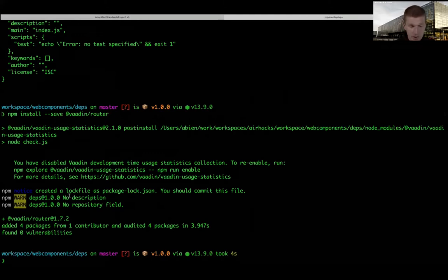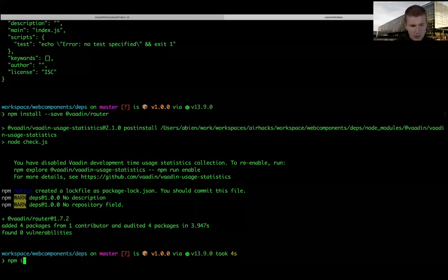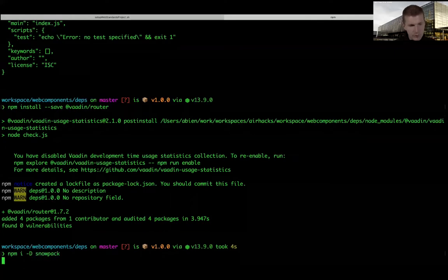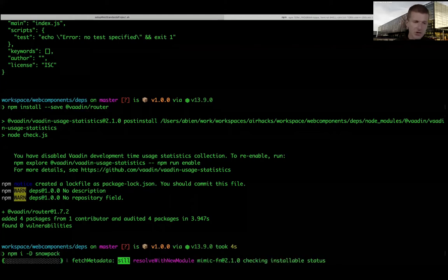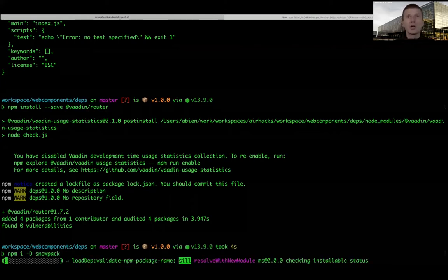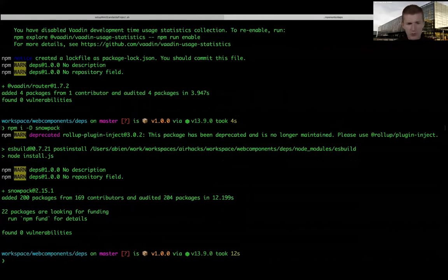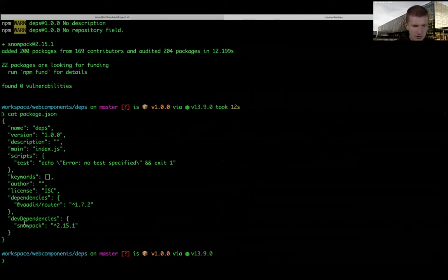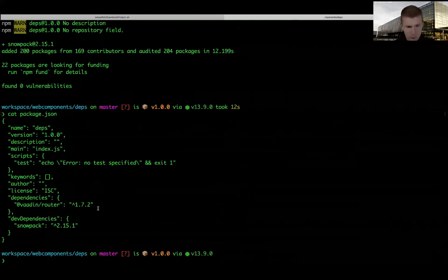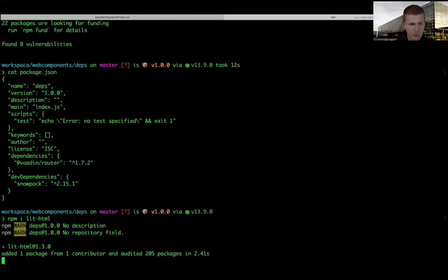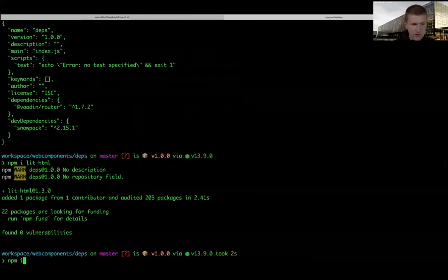We have the router. I'd also like to install lit-html and Redux to save time, since I'll need them in a few minutes. Redux is a variable dependency. The package.json is basically like Maven - we see dev dependency Snowpack and one compile-time scoped dependency called router.